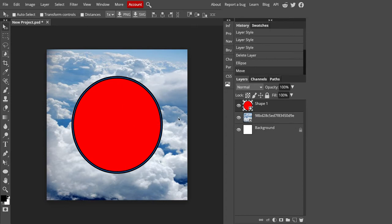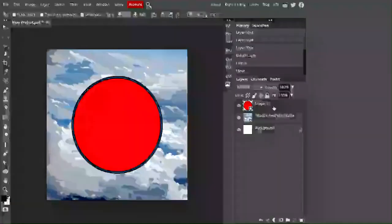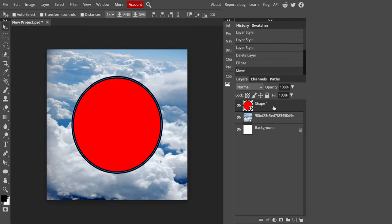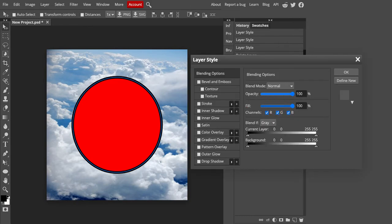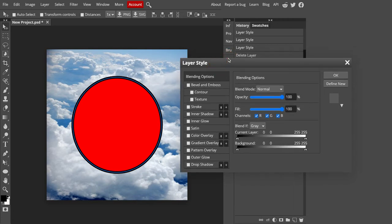All of the changes that I'm going to make to this circle are actually going to happen in my layers palette. So if you double click on your layer, you will get all of these different options that you can use to edit your shape.